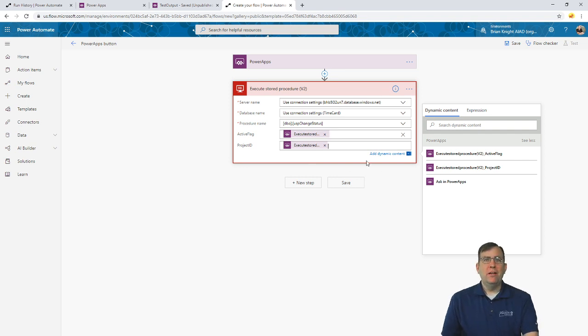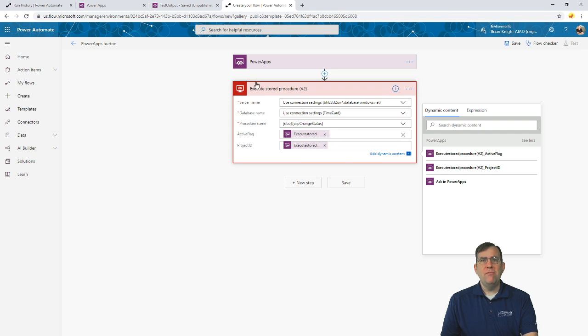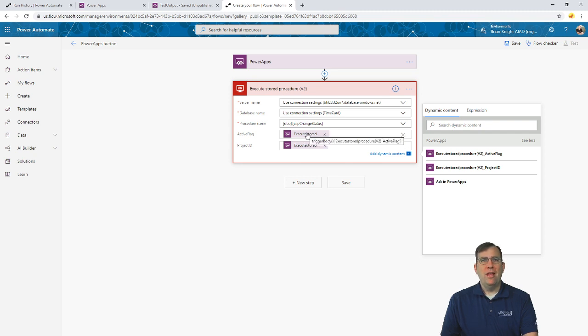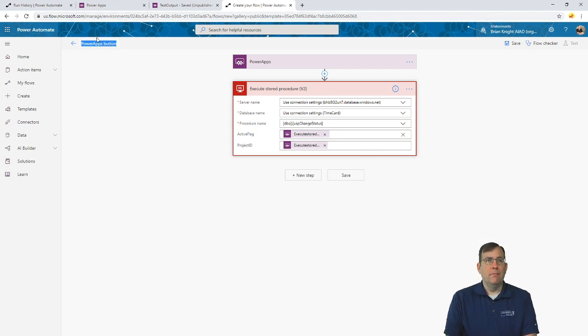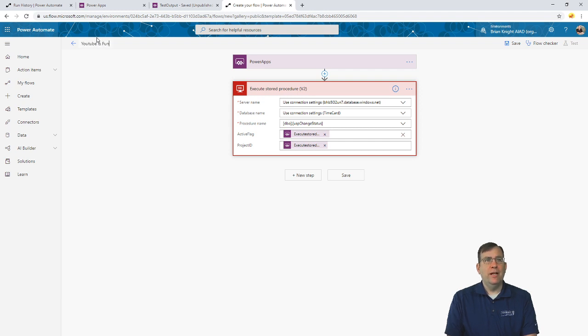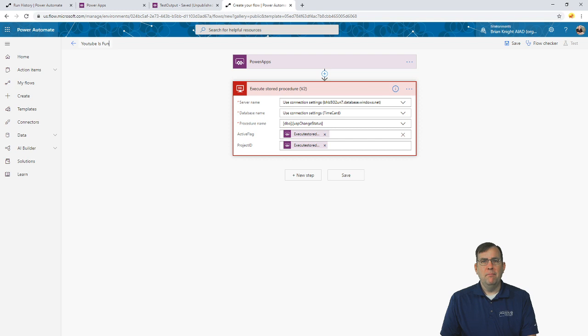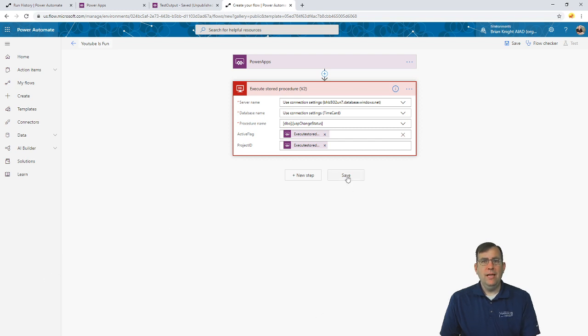So, let's go back here again. We are now ready here. Now, we should have changed the name of this, of course, so that way this would have a better name versus execute store procedure. But we're going to go with this. We'll go ahead and change the name of this to just YouTube is fun, something like that, just so we can recognize it later, some ridiculous name. And then let's go ahead and save it.